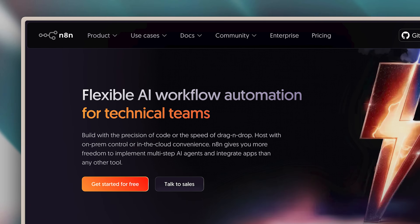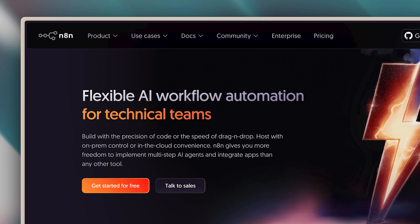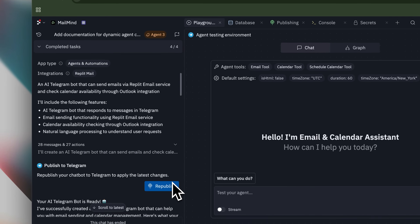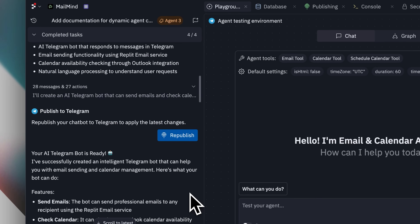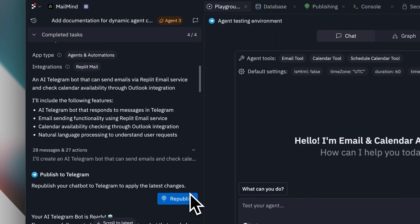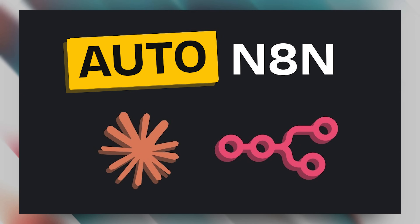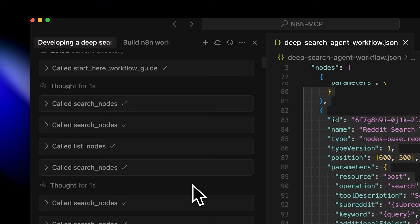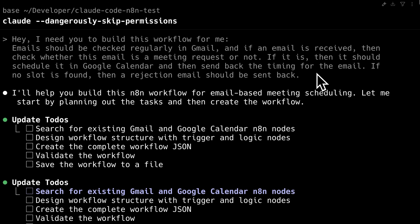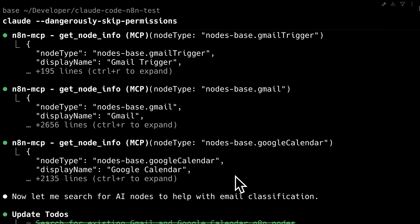N8N is a really amazing platform, but here on this channel we prefer to do the least amount of work and have the majority of it automated through AI. We tried the N8N MCP and it was good, but then Claude Code came around and I tried to improve the MCP and turned Claude Code into an agent, specifically for building N8N workflows.